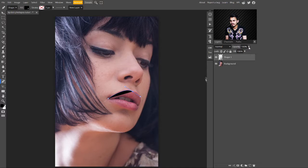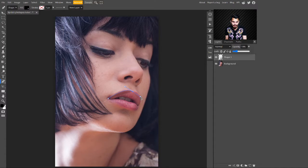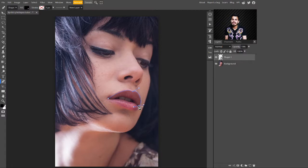I am decreasing its opacity to see through the lips. Now just press the Alt key to break this handle. After this, just click on this side and adjust it according to these lips. You can take your time and make a selection of these lips.